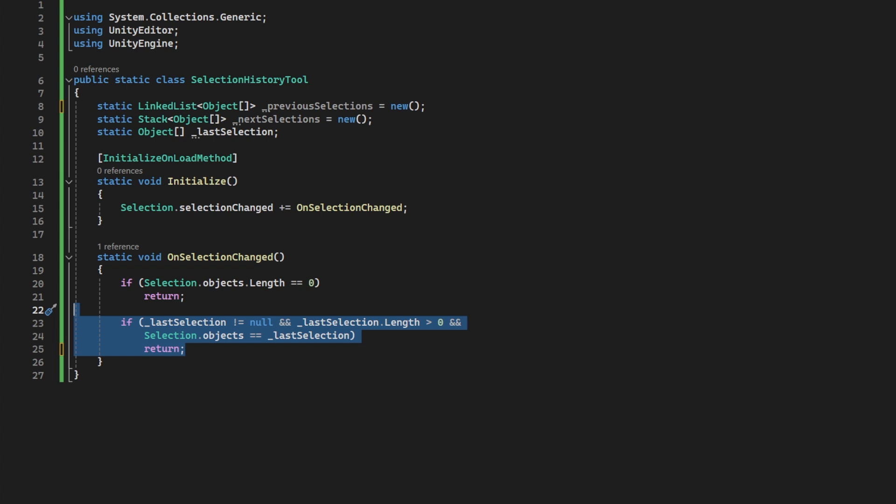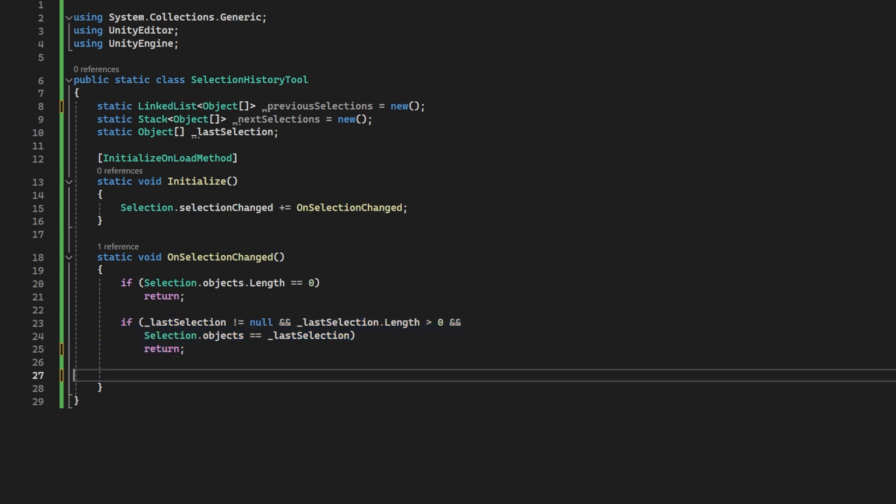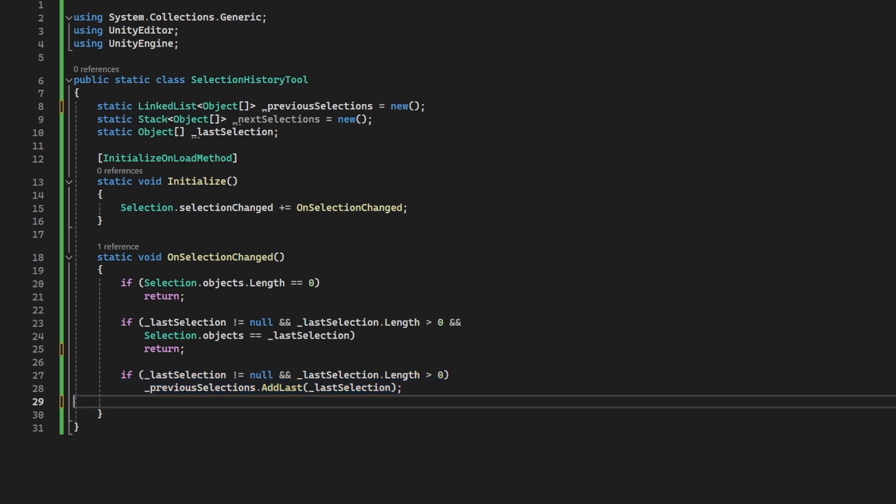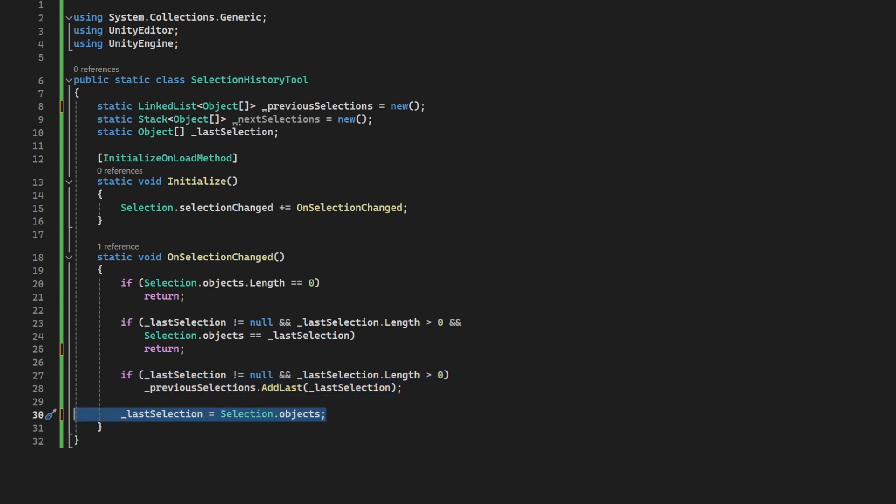Now ahead of that, and before we write over our last selection, we want to start populating our previous list. So let's add that to the list. Now we can set the last selection to this new one. The next list is only populated if we use the previous button storing what we had selected, in case we want to reselect it. But because this method is for a new selection that we've made, it negates anything we have in that next selection. So we're going to clear it.